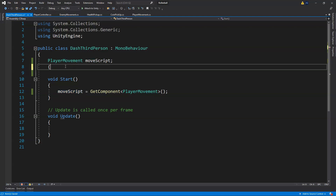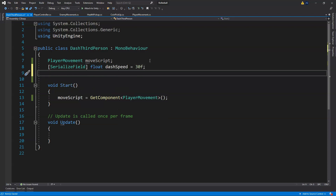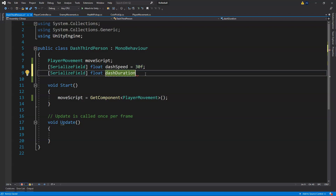We're going to need a couple more variables. We'll add a SerializeField float for dashSpeed — how fast we're dashing — and set it to 30f for now. Then another SerializeField float for dashDuration — how long we're dashing — and set that to 0.2f.